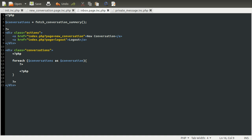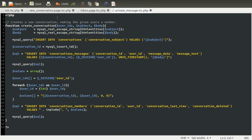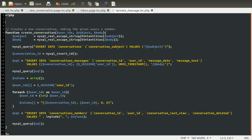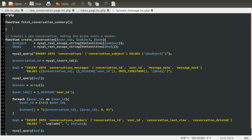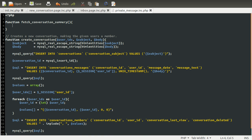We're going to be doing this in our back-end file. So we're going to go to our back-end file and just create this at the top. We're going to create a new function called fetchConversationSummary. It doesn't take any parameters. I'm not adding paging to this — that's something you can do yourself for the sake of keeping it below 20 parts.